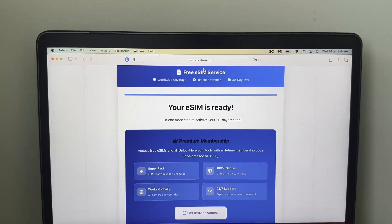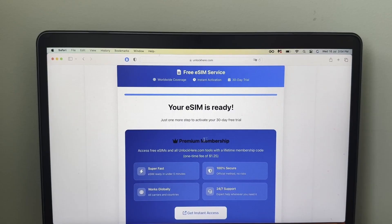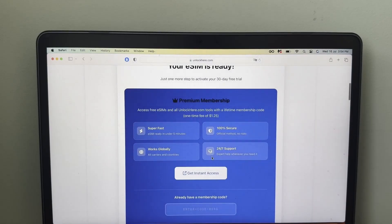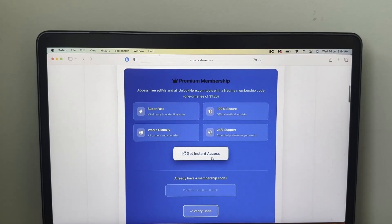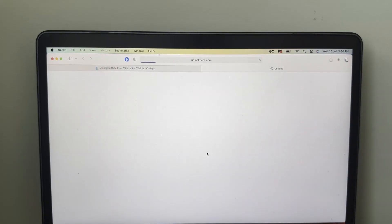Okay, so once you have selected the eSIM that you want and you enter all the information required, all you have to do is activate this using this premium membership. So it's really easy. Scroll down, you'll see here, get instant access.